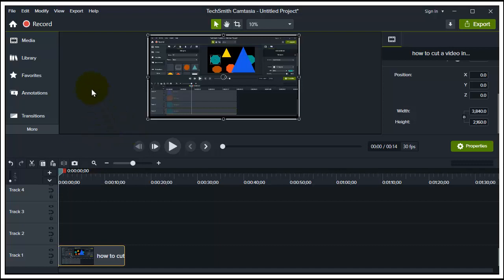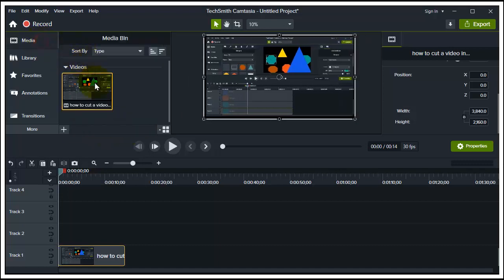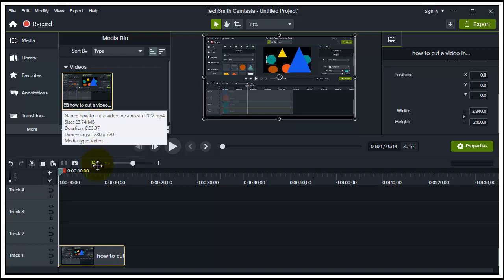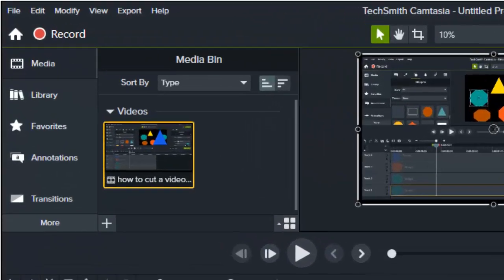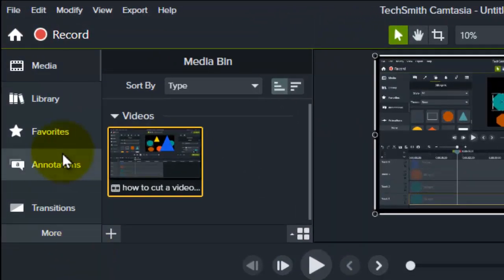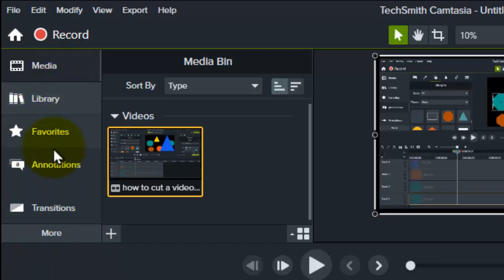Let's head over to Camtasia. What you need to do is simply drag your video into the timeline right here. Now all you need to do is go to Visual Effects.